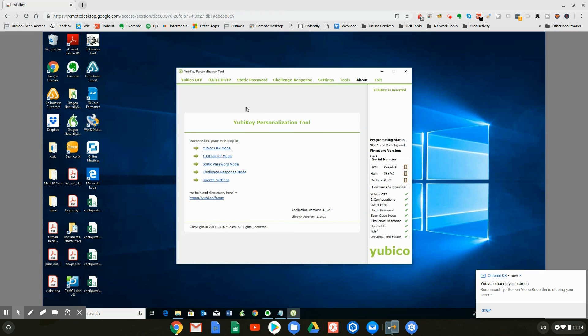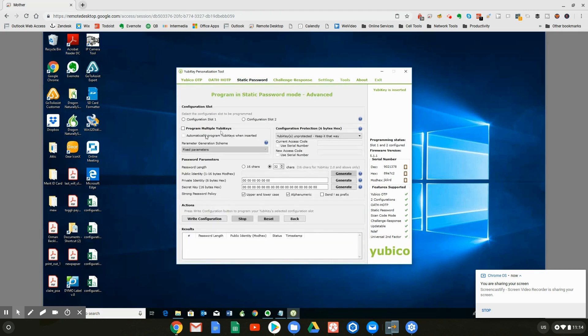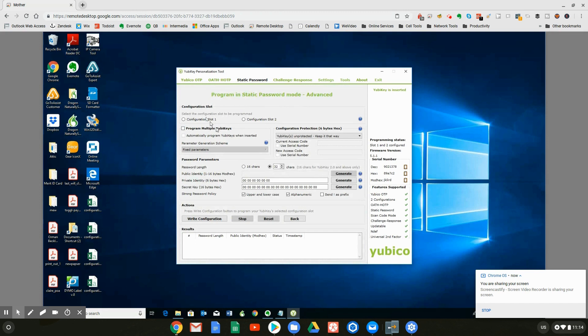So we're going to go to static password. That's a password that's going to be embedded into the key. And we're going to go to advanced. Now, I'm going to say this like three times so that you don't make any mistakes. Use configure slot two. Use slot two, slot two. And the reason for that is slot one is already used by a bunch of stuff, and you can mess things up if you use slot one. So the first thing you're going to want to do is click on slot two. Got me? Done.